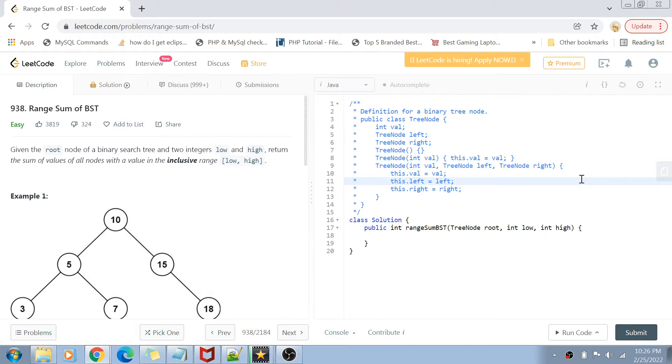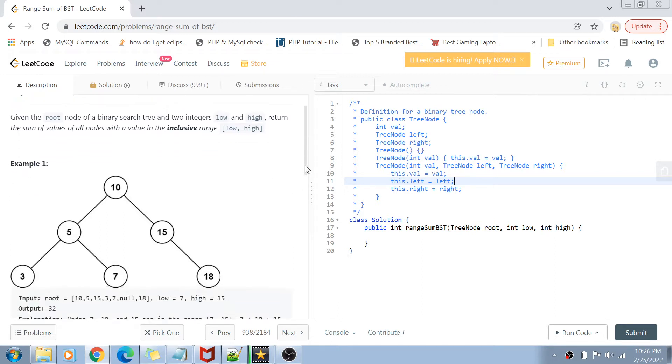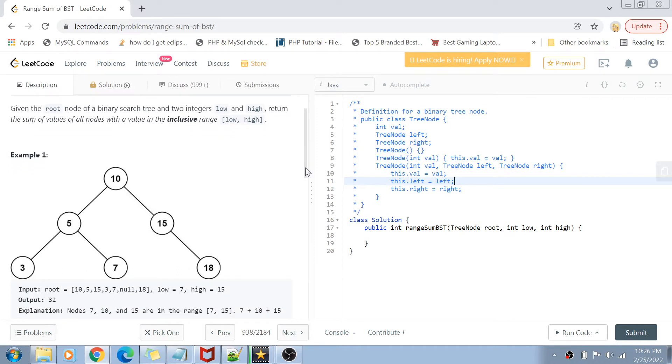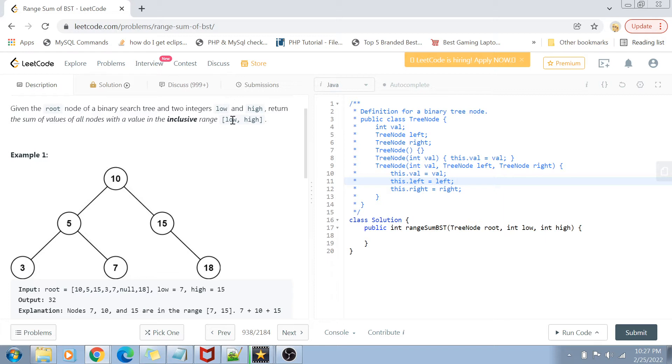Let's get started with the problem statement. We are given a root of a binary search tree and two integers, low and high, which form a range. We want to find the sum of all values of the nodes in that binary search tree whose values fall in that inclusive range.